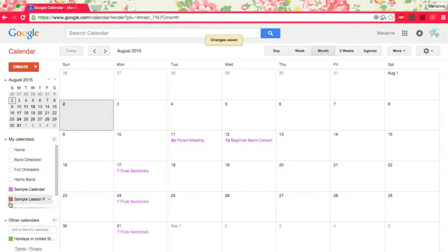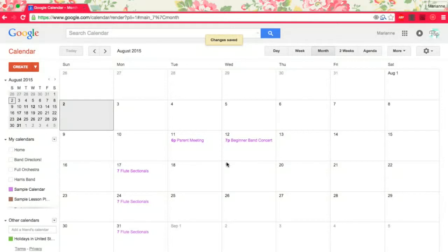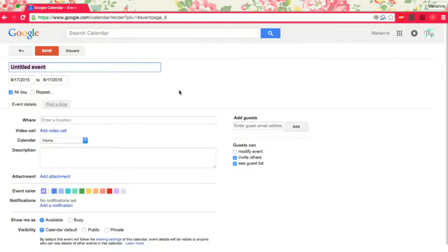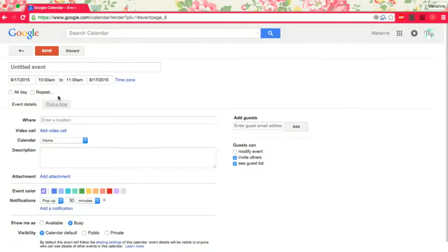And it's already defaulted to a color, so that's nice. If I'm going to add classes, let's start on Monday the 17th here. Not an all-day event. Let's call this beginner percussion.